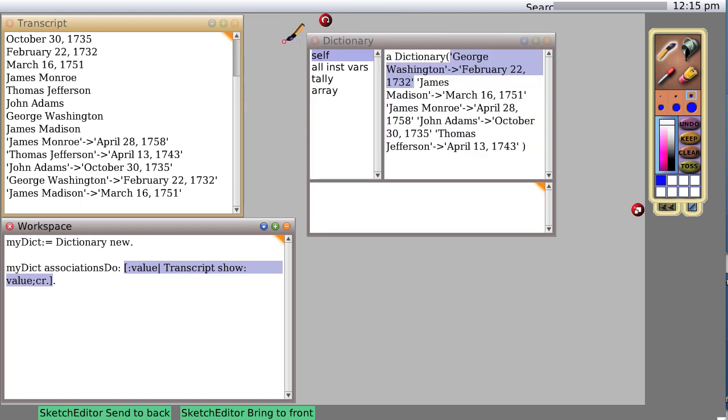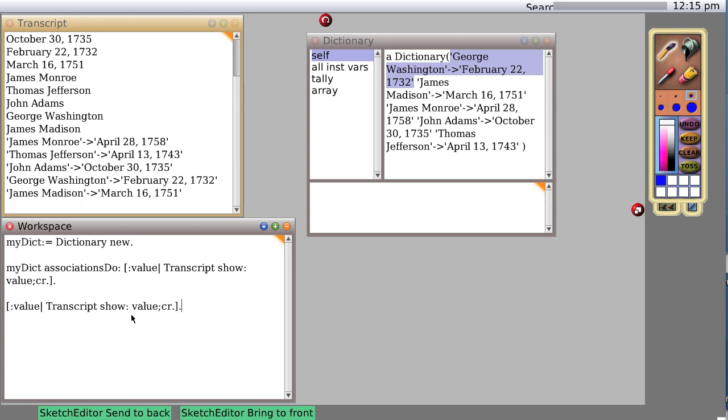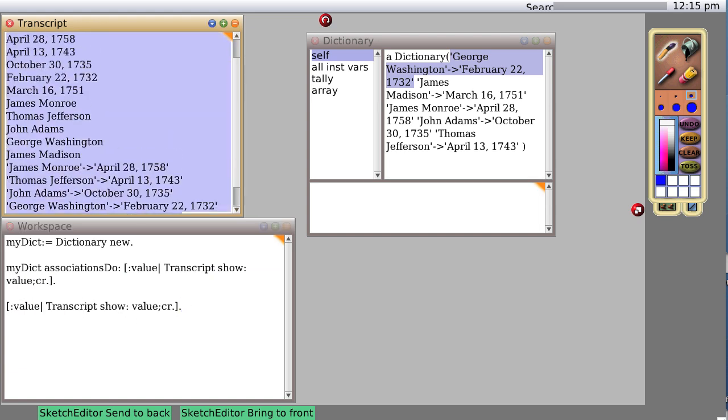Now it doesn't give you much useful information, but you can see that Squeak considers it an object. So what can we do with this object? Well, this particular object is being sent to my dictionary and it's basically saying with all the associations inside my dictionary, do this block of code.